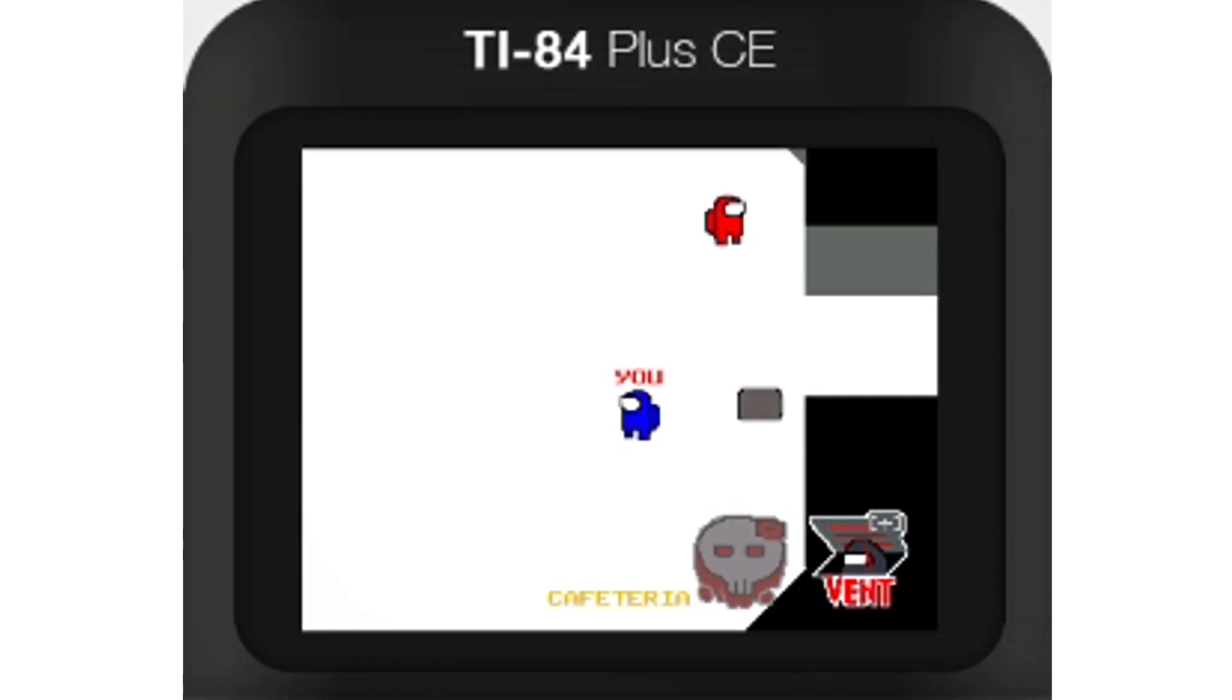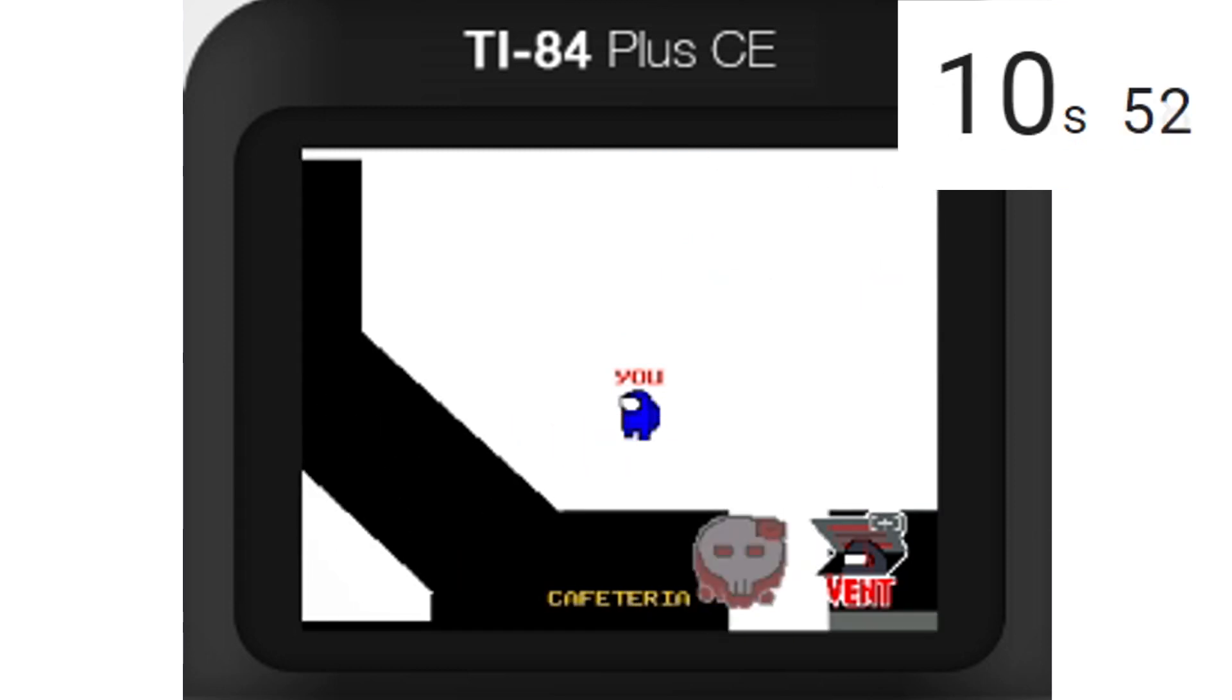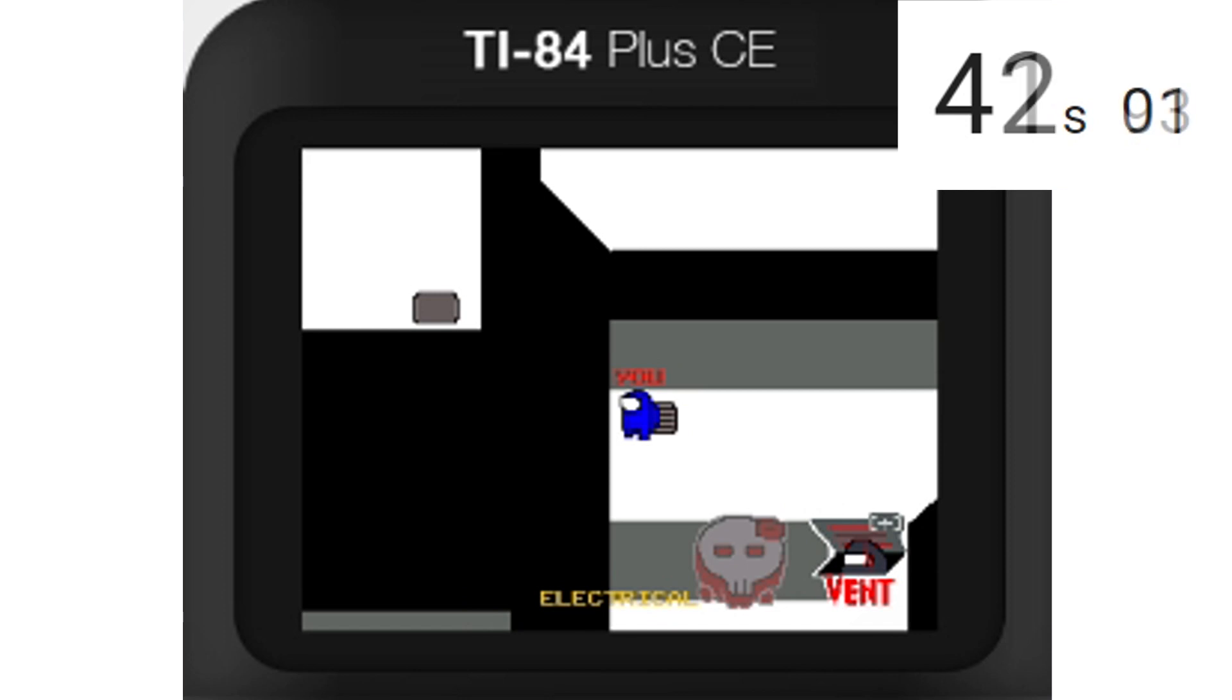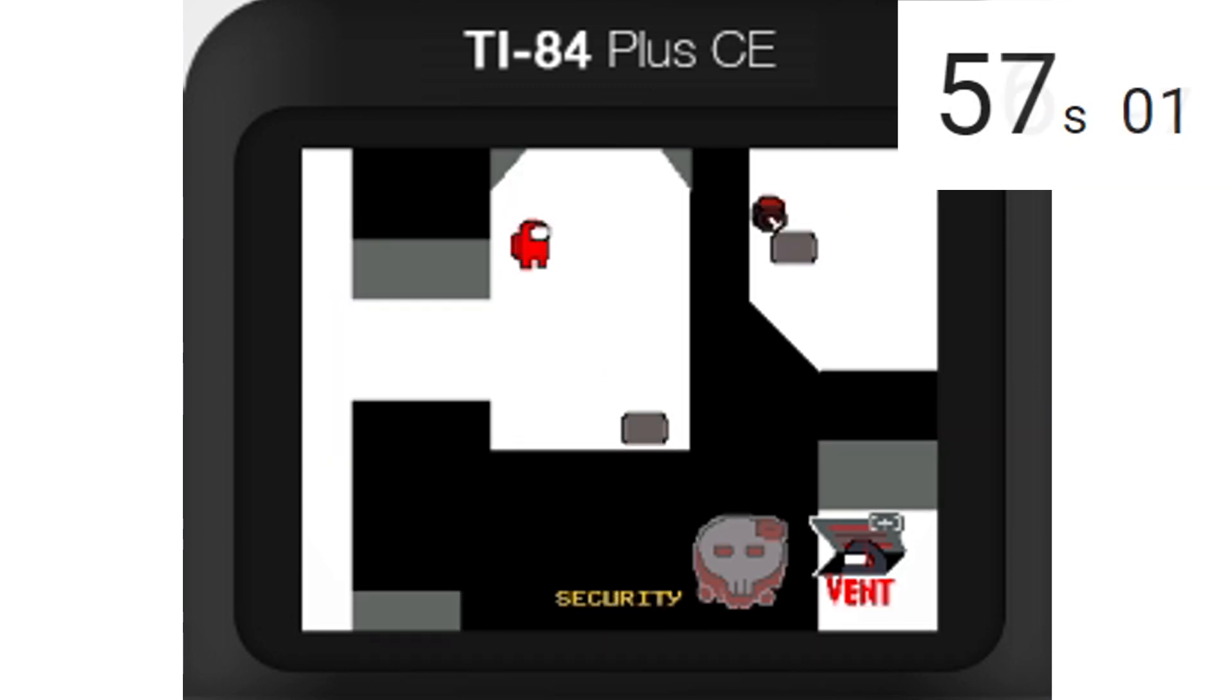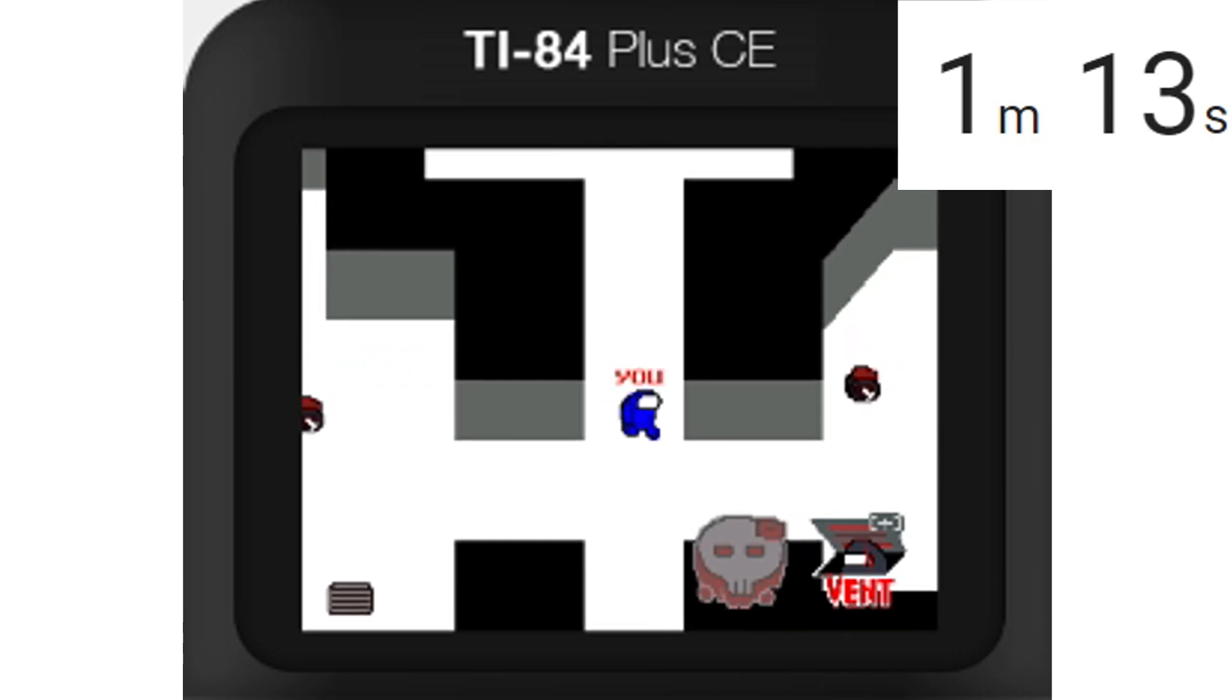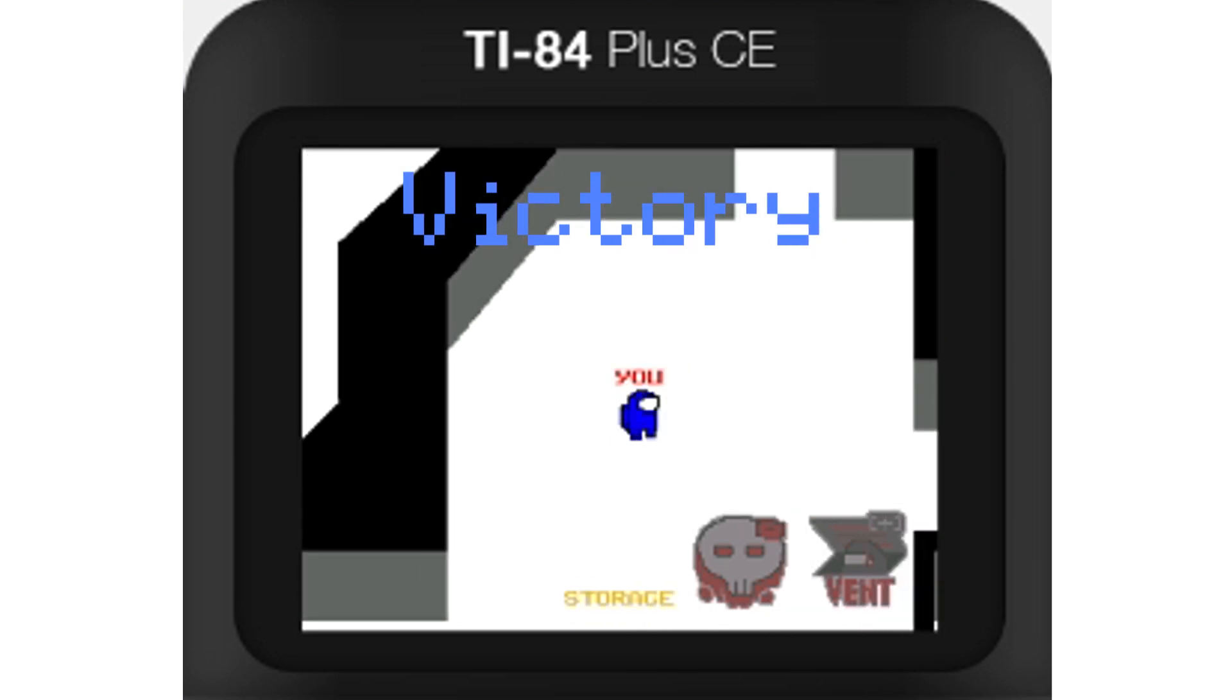Welcome guys to the first Among Us on a Calculator speedrun. Okay, we're gonna kill these guys in CAF. Then we're gonna head down to navigation. Okay, there's a guy in electrical. I like your cut G. Okay, let's vent to medbay. Oh, I think he saw me. I think he has to die now too. And we're gonna vent to security. This is it! This is it! Victory! Wow, okay, that was worth it.